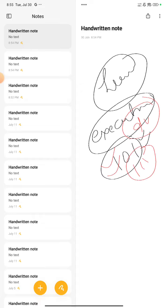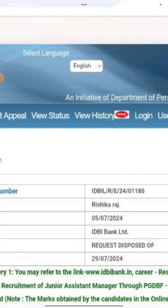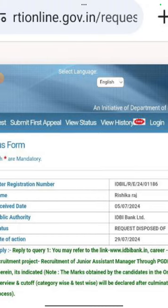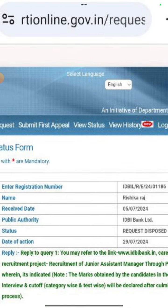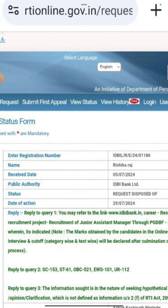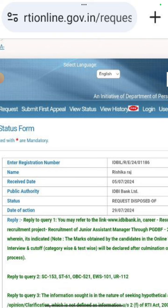But this is all about it. I am going to show you the RTI reply. What was your question? You can see this. My name is here. And I applied on 5-7-24. This was a query. I didn't ask many questions. The first query was that of course, I have given IDBI PGDBF marks.